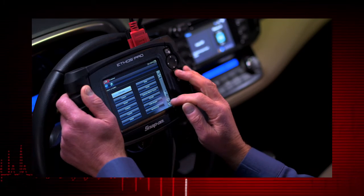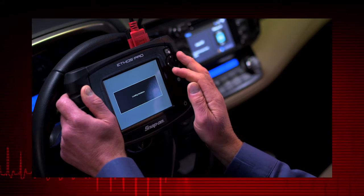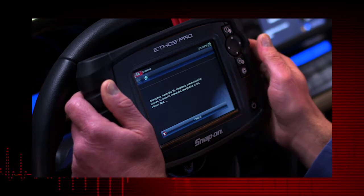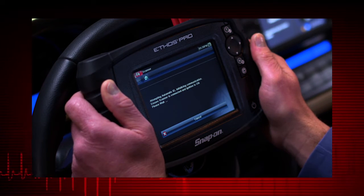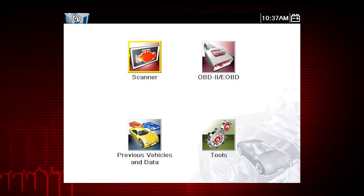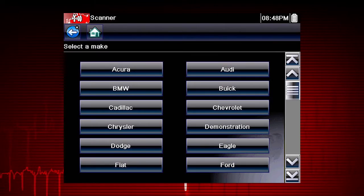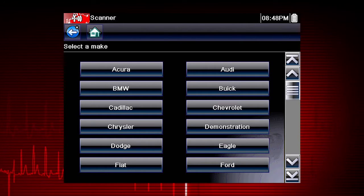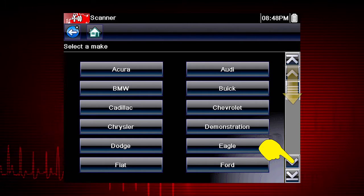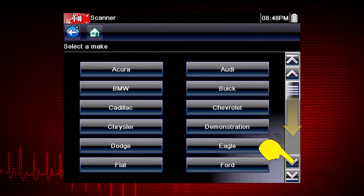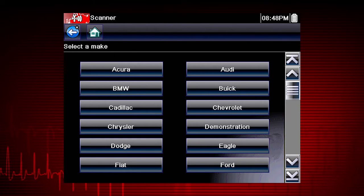Your starting point to ID a vehicle is via the scanner icon on the home page. Follow the screen prompts — each selection advances to the next screen. The exact sequence varies by the vehicle make, model, and year. Select the vehicle make from the menu. If necessary, use the scroll bar on the right to page down for more choices. In this case, we will select Chevrolet.